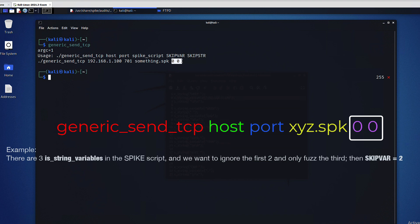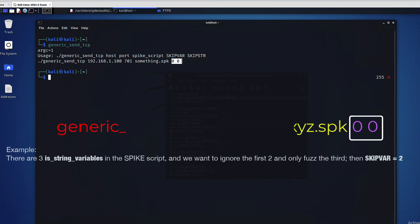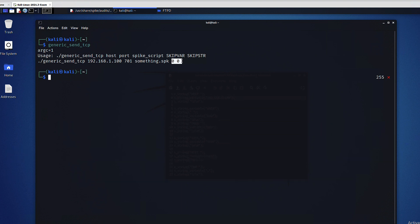For example, if we use zero and zero as values for these two parameters, then basically we're saying start from the very beginning, which is the default by the way. If you want to skip the first two, then you replace the zero with the two and so on. I think we're ready to test our fuzzers.